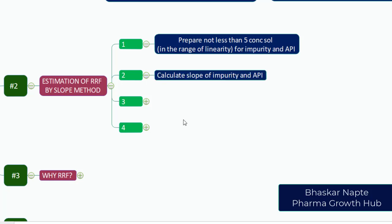Then calculate the slope of impurity and API. You will run the chromatography system and calculate the response for API and impurity. Then you can plot a graph of response versus concentration. Concentration should be on the x-axis being the independent parameter and response should be on the y-axis being the dependent parameter.